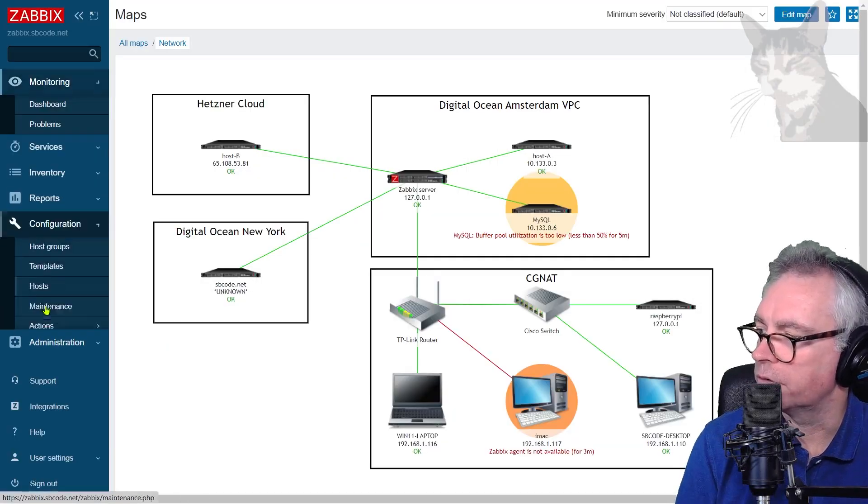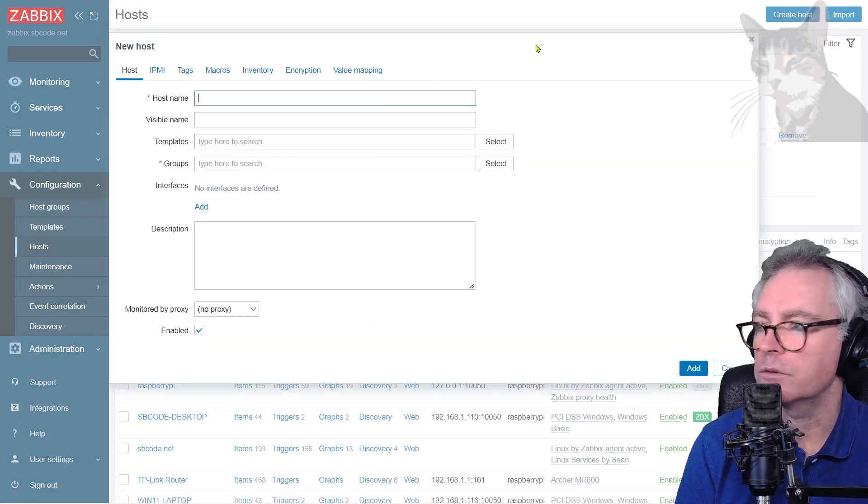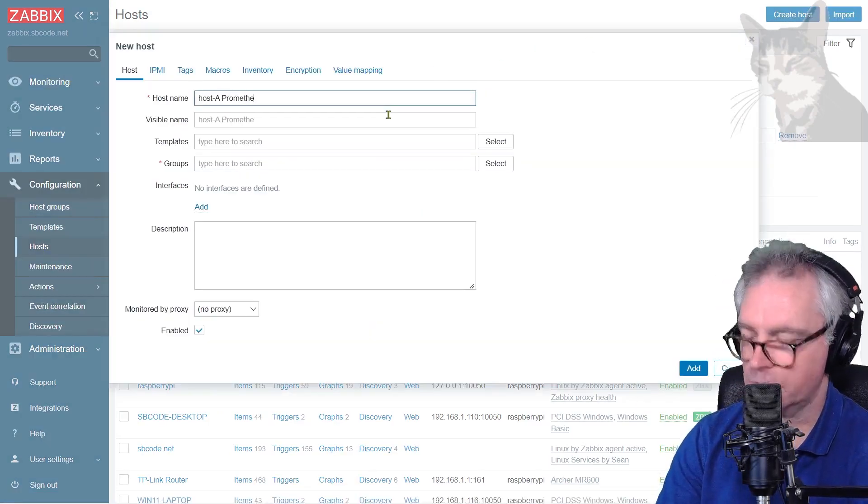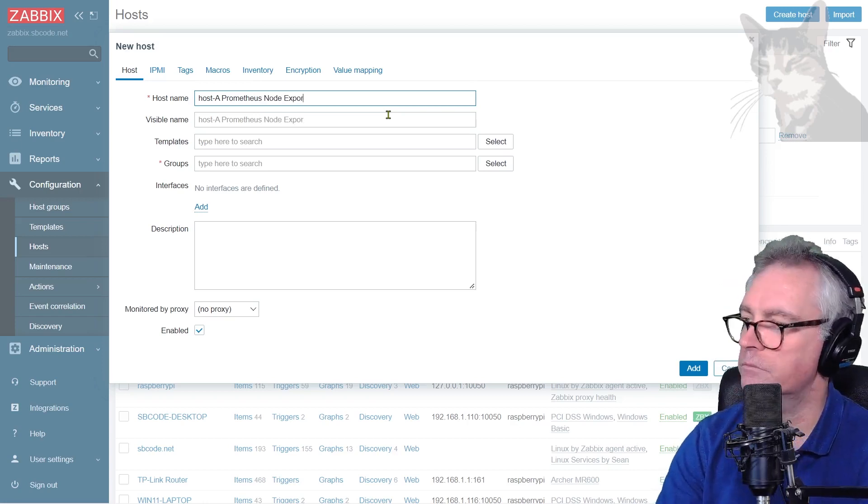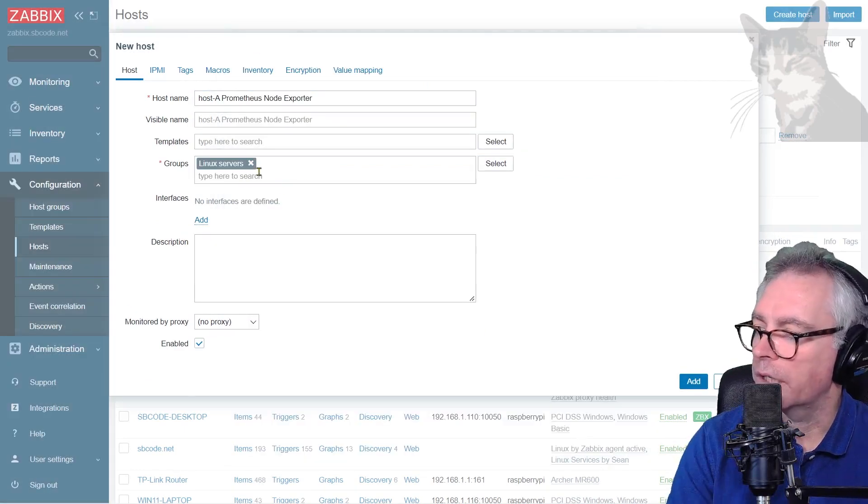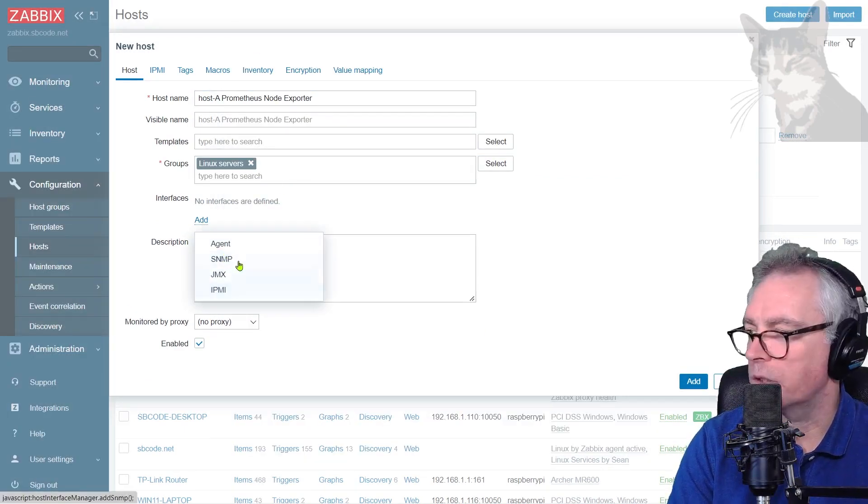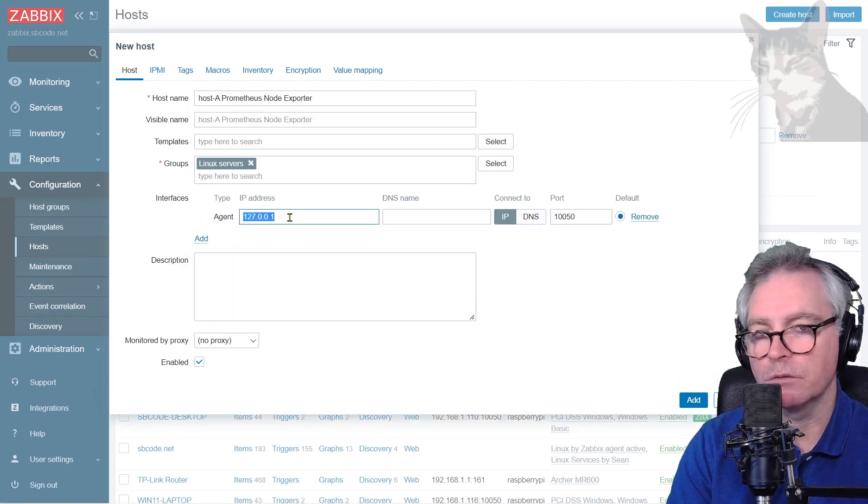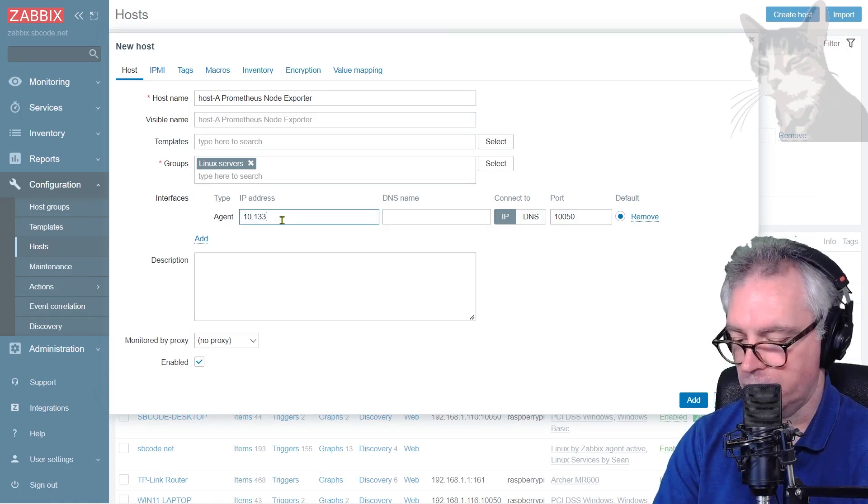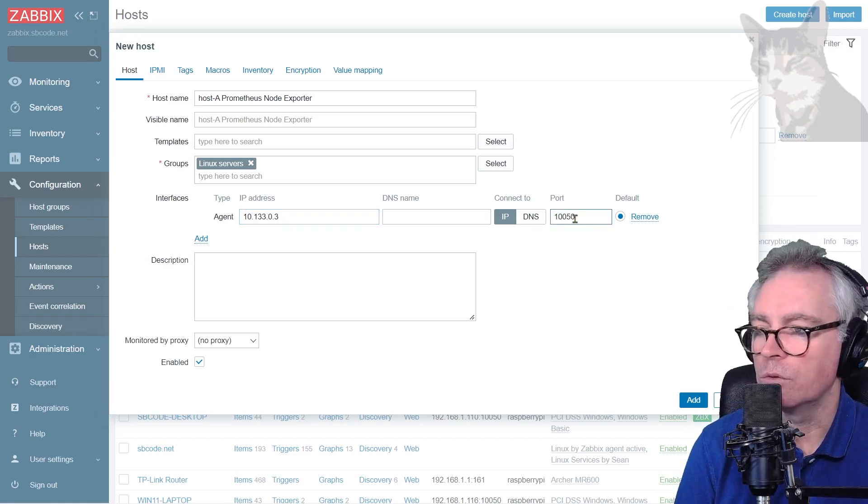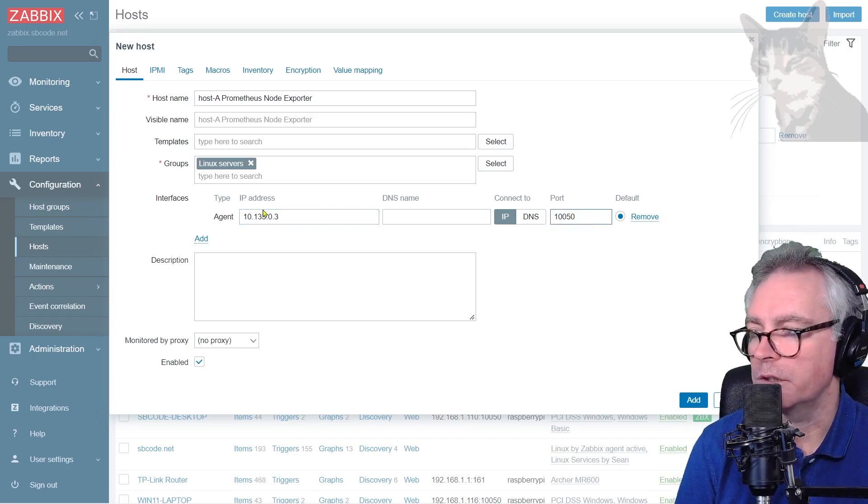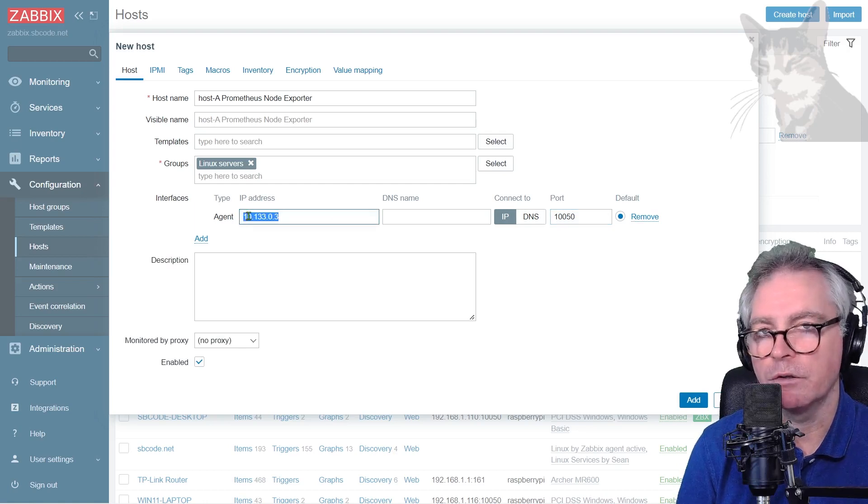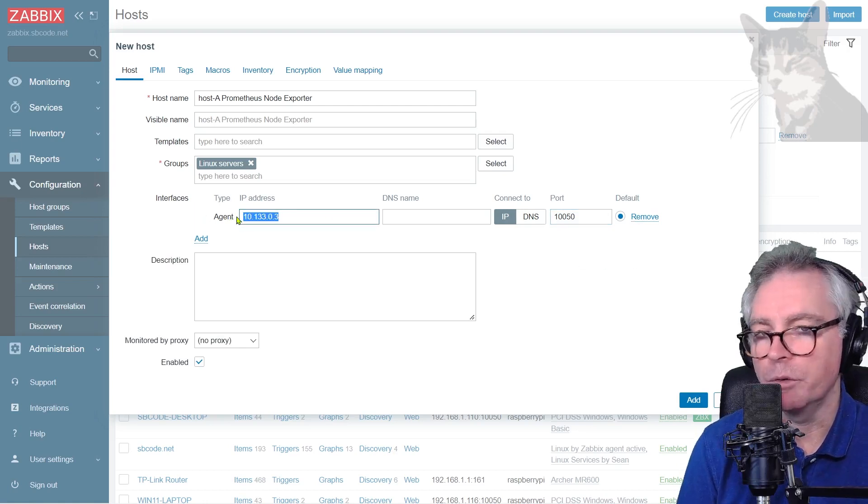Configuration hosts. Let's create a new host. I'm going to call it hosta Prometheus node exporter, groups Linux servers. Now to set up an interface. We should use agent because we need to put in the IP address of where it's going to make the request to. That was 10.133.0.3 from the perspective of my Zabbix server. We can ignore the port. Even though we're setting up an interface for a Zabbix agent, it's just going to use that IP address to find the Prometheus node exporter.